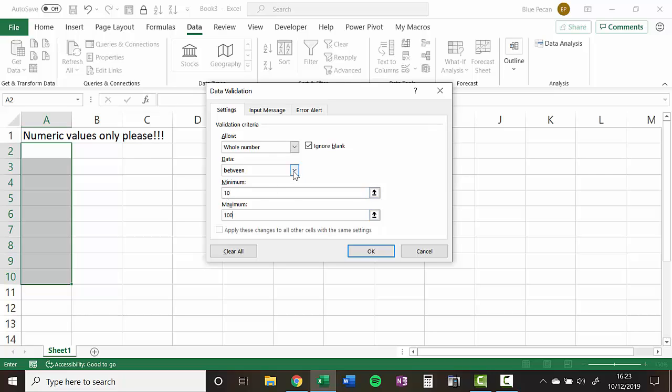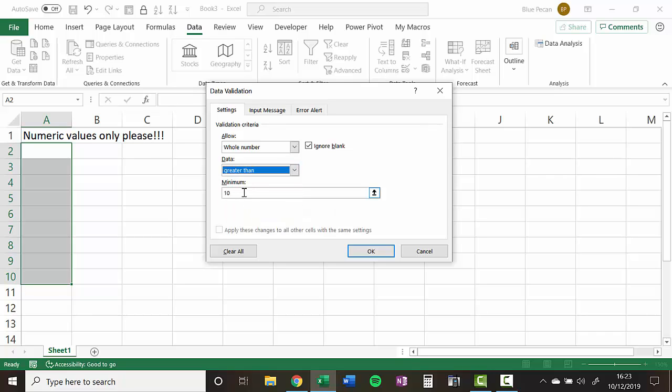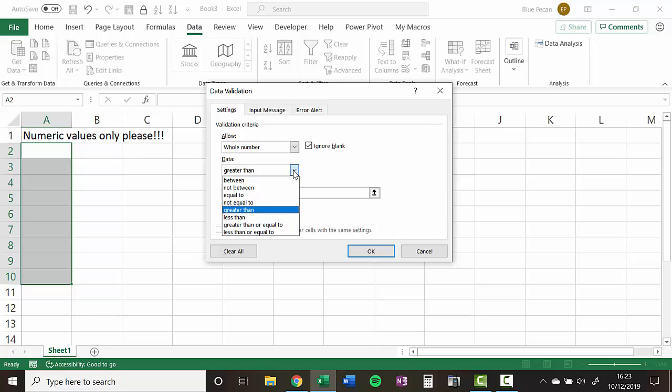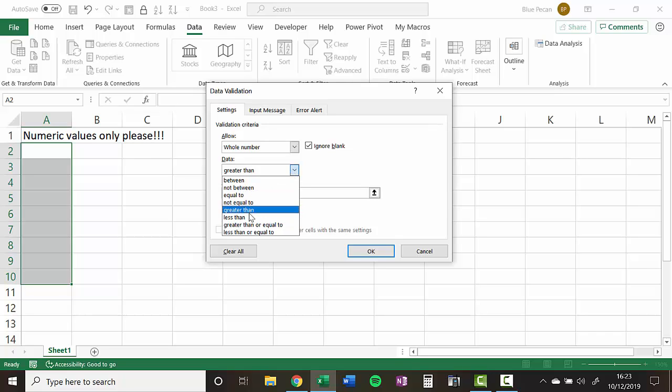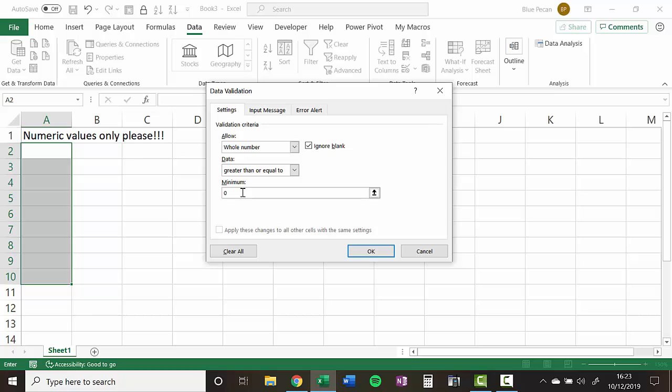Or you might say greater than zero. So let's just set a rule. Let's say that the value has got to be greater than or equal to zero. So we can't have negative figures in this column.